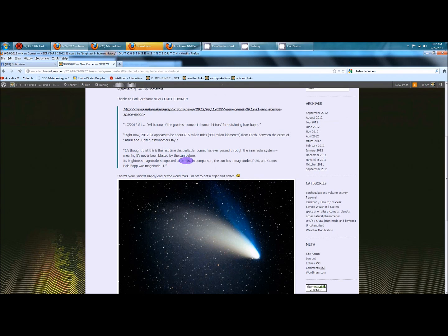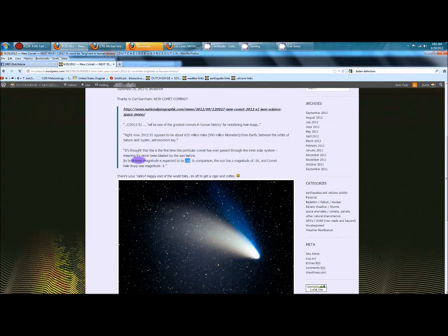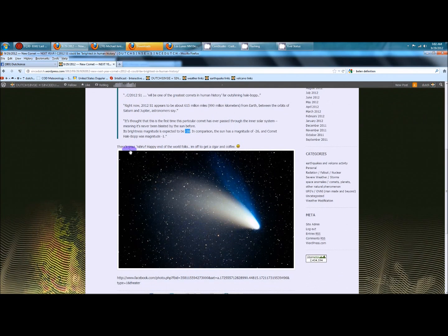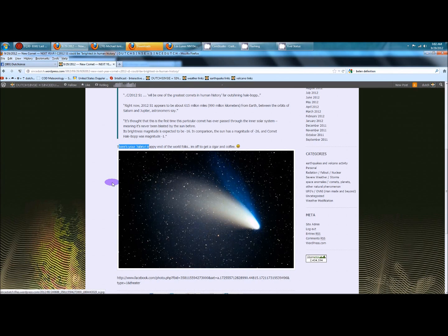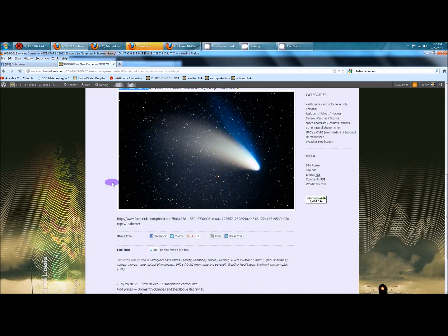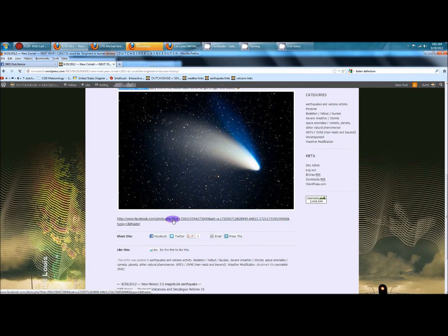So it's going to be about half as bright as the sun, brighter than the moon. And I just had a little tongue-in-cheek in here, but here's your Nibiru guys, happy end of the world. I'm going to get a cigar and coffee, and I put a link to the original Facebook post down below.